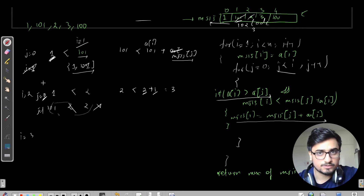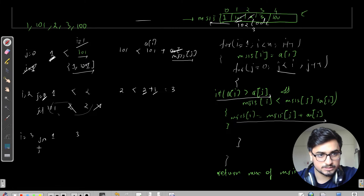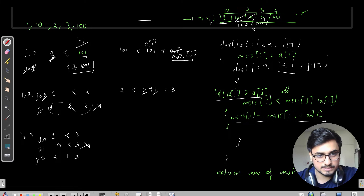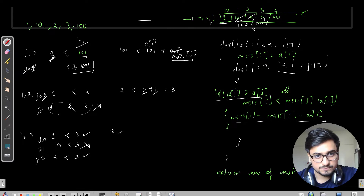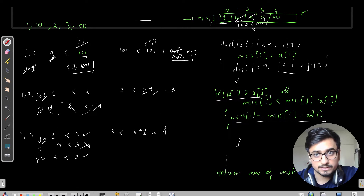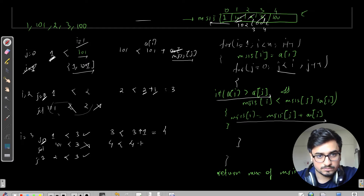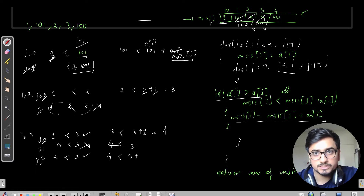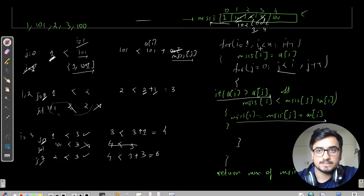For i = 3, the current element is 3. It is compared with j = 0, 1, and 2 — elements 1, 101, and 2. Since 3 is greater than 1, we compute 3 + MSIS[0] = 3 + 1 = 4 and update MSIS[3] to 4. Since 3 is not greater than 101, that is skipped. Since 3 is greater than 2, we compute 3 + MSIS[2] = 3 + 3 = 6, which is greater than 4, so MSIS[3] is updated to 6.